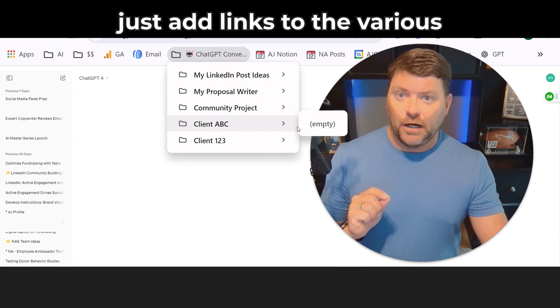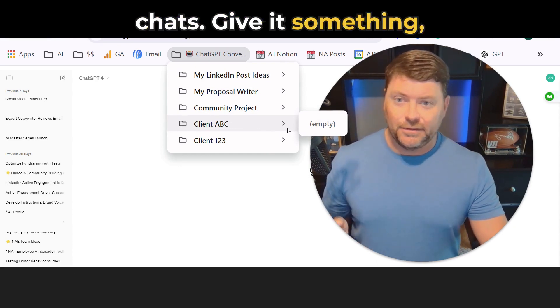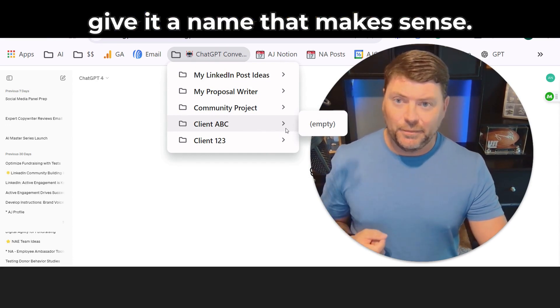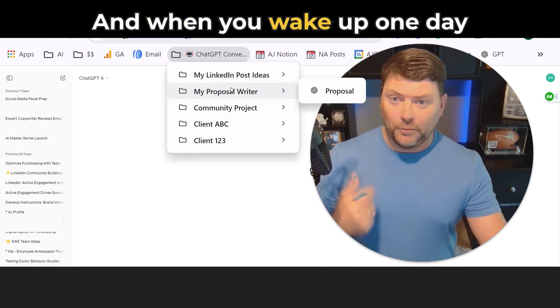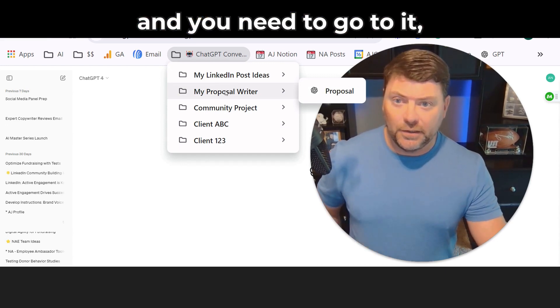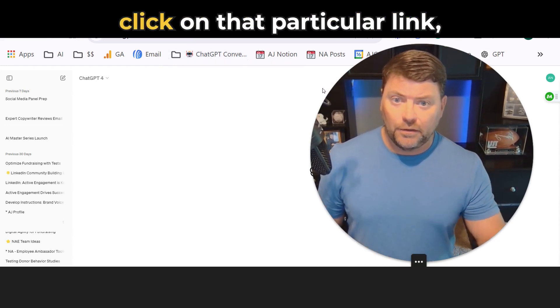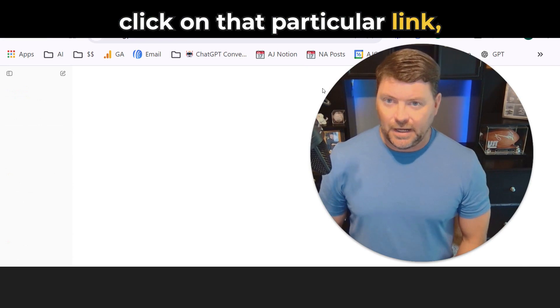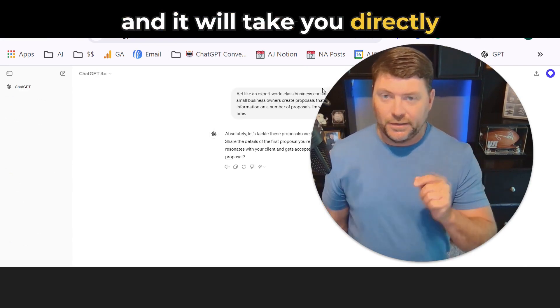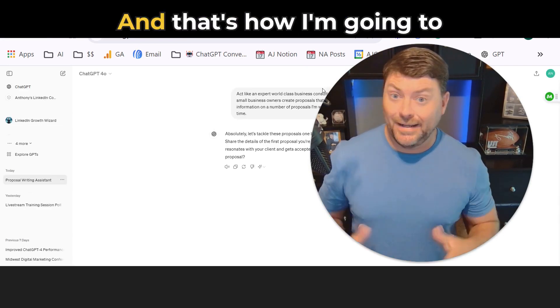just add links to the various chats. Give it a name that makes sense. And when you need to go to it, just go to the folder, click on that particular link, and it will take you directly into the conversation where you last left off.